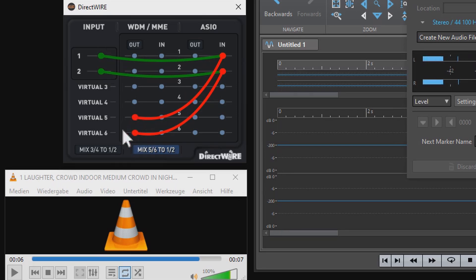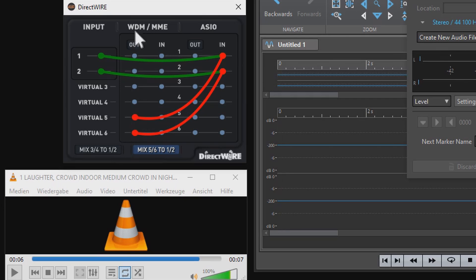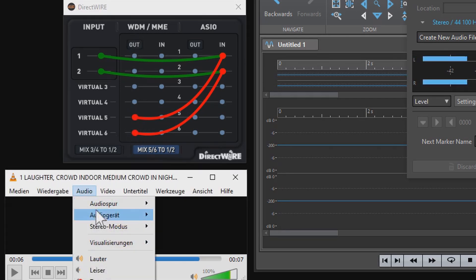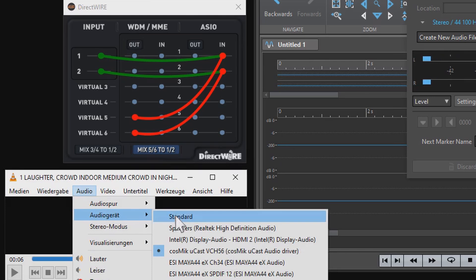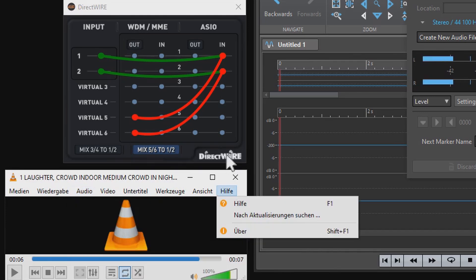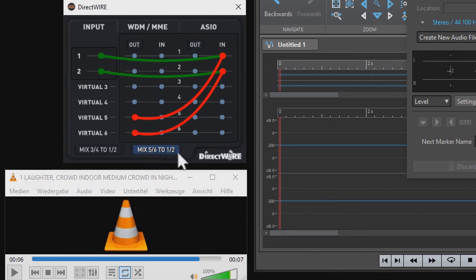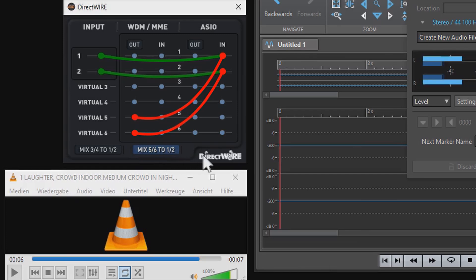And the red wires show the signal of my audio file. This is being played out on WDM/MME channel five, six, because that's how we defined it in the VLC player. And finally, I activated the button down here that says mix five, six to one, two, so I can listen to everything on my headphones.